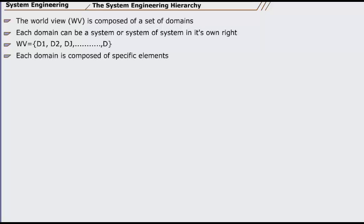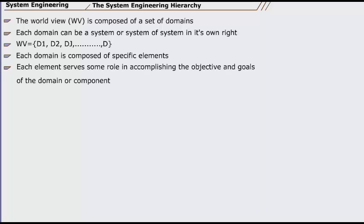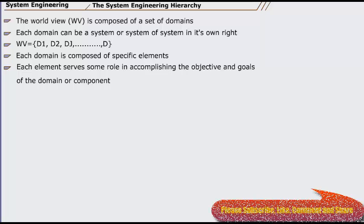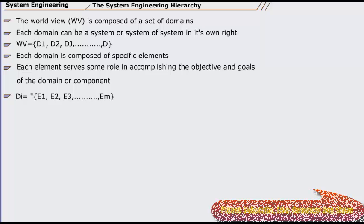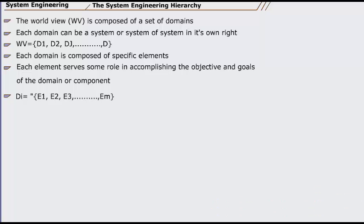Each domain is composed of specific elements, each of which serves some role in accomplishing the objective and goals of the domain or component. Di equals e1, e2, e3, up to eN.